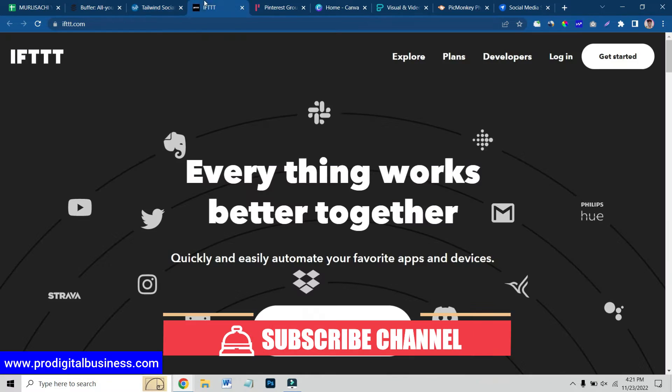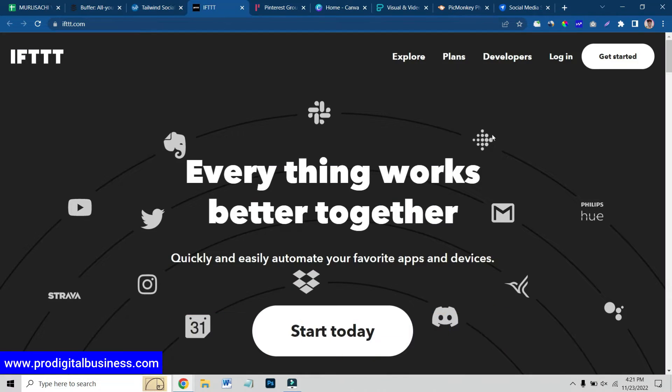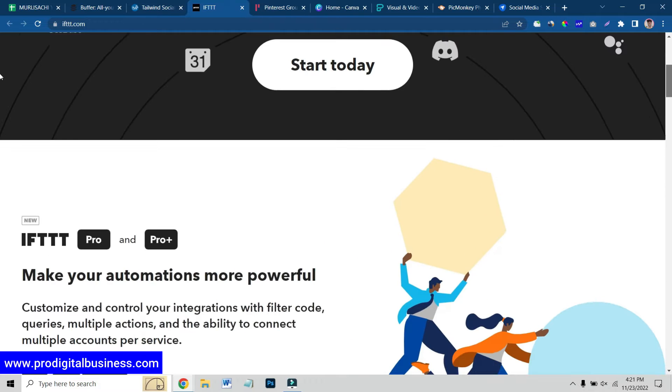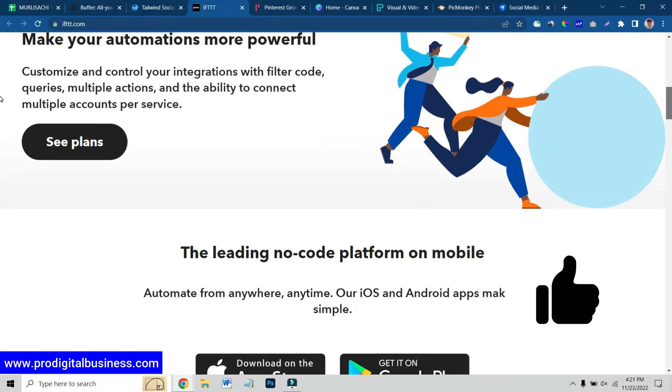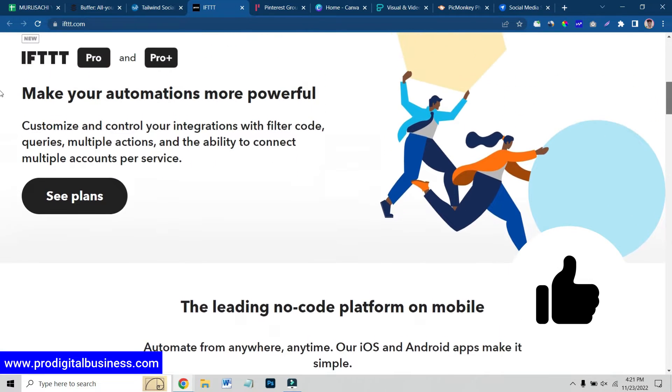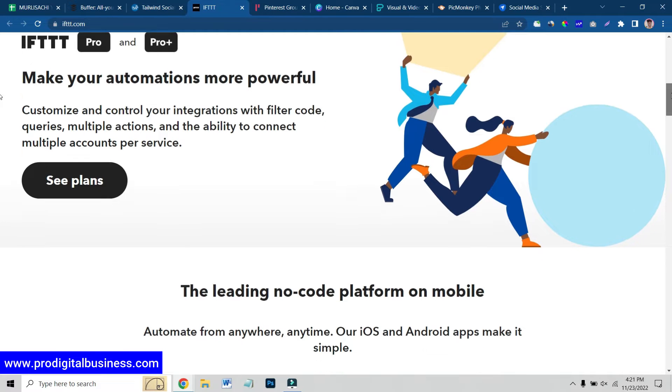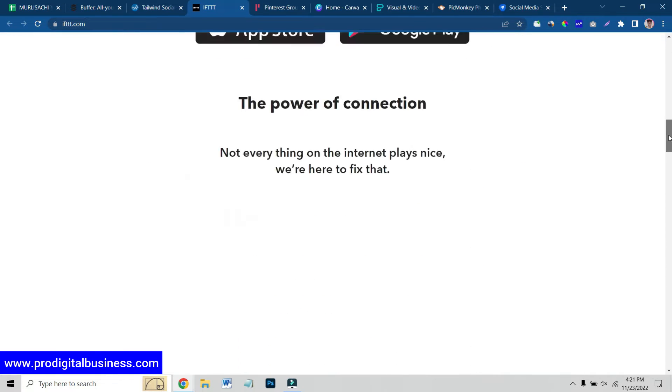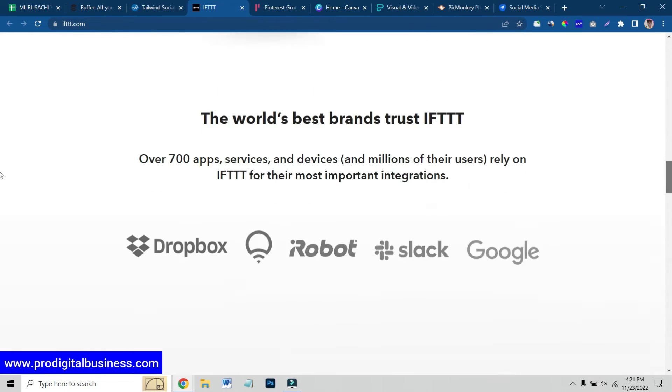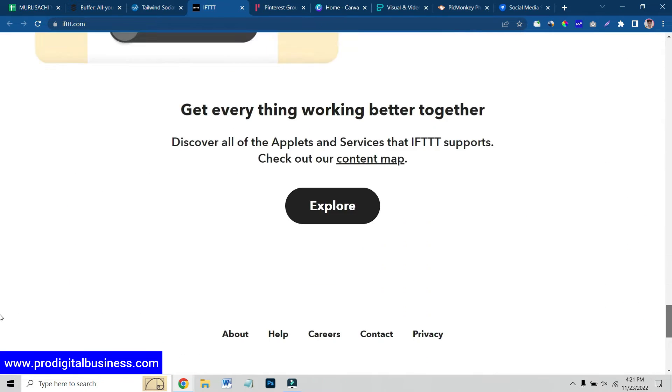The next one I am going to share with you is IFTTT. This is also an automation tool which is used for customized integrations, your queries, multiple accounts and all these things you can manage from here, and you can use it for content marketing also.